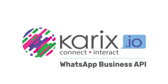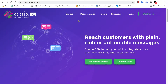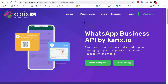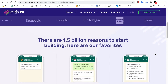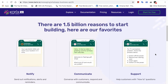Getting started with the WhatsApp Business API on Carex.io is easy. Just visit www.carex.io and go to our WhatsApp page. You can use WhatsApp to notify, communicate, and also to provide customer support.